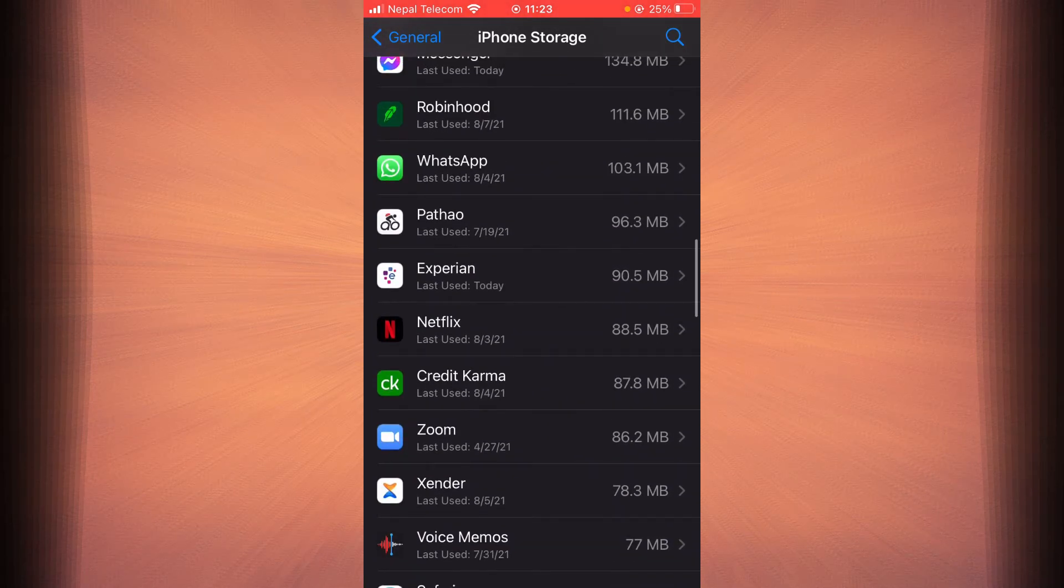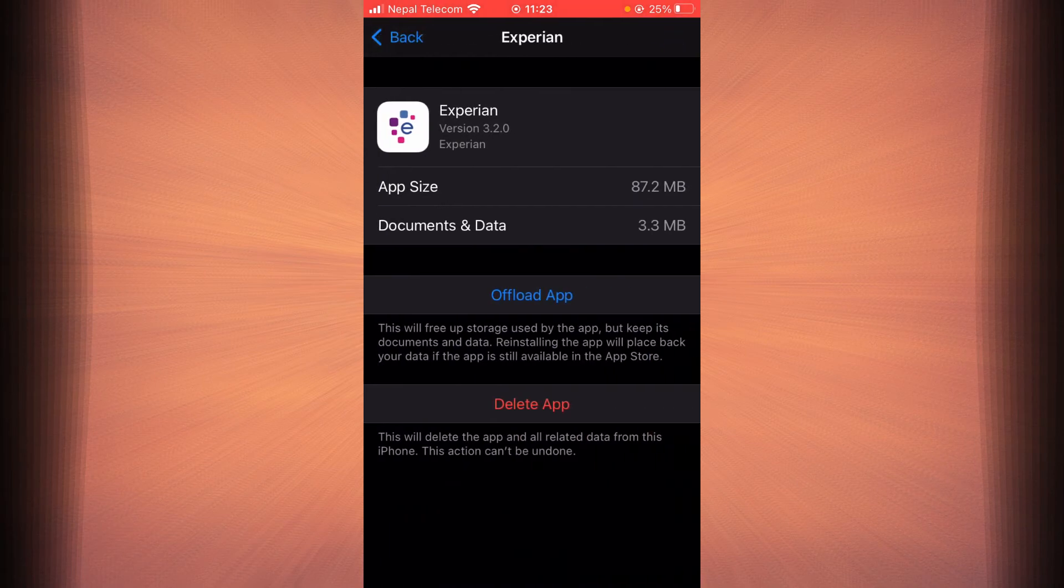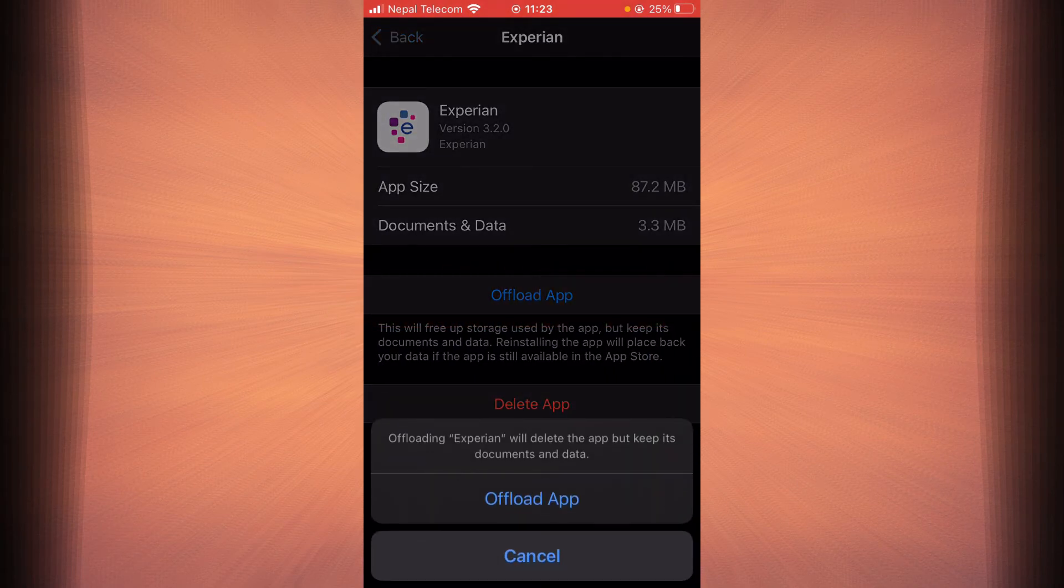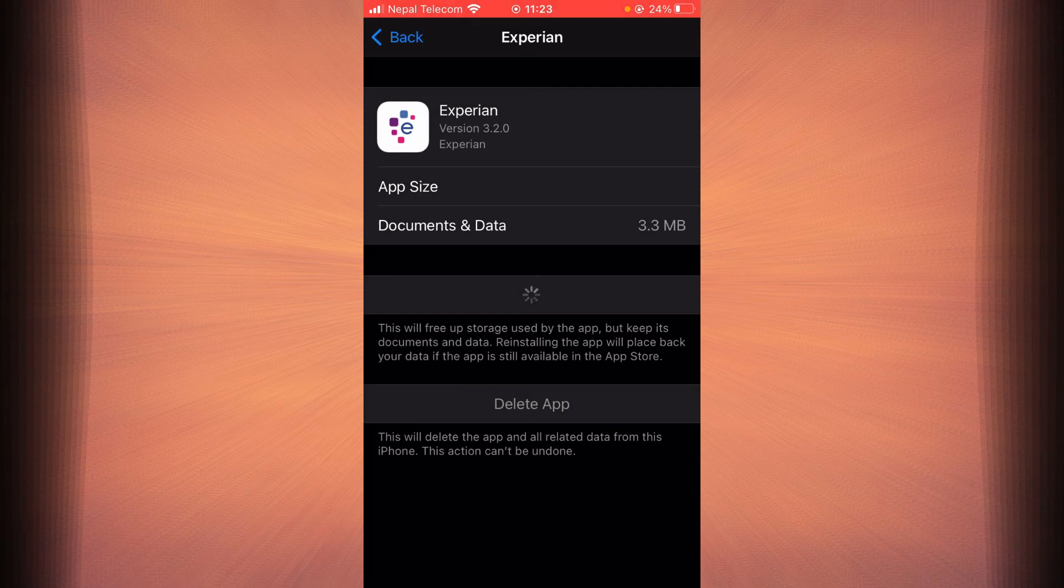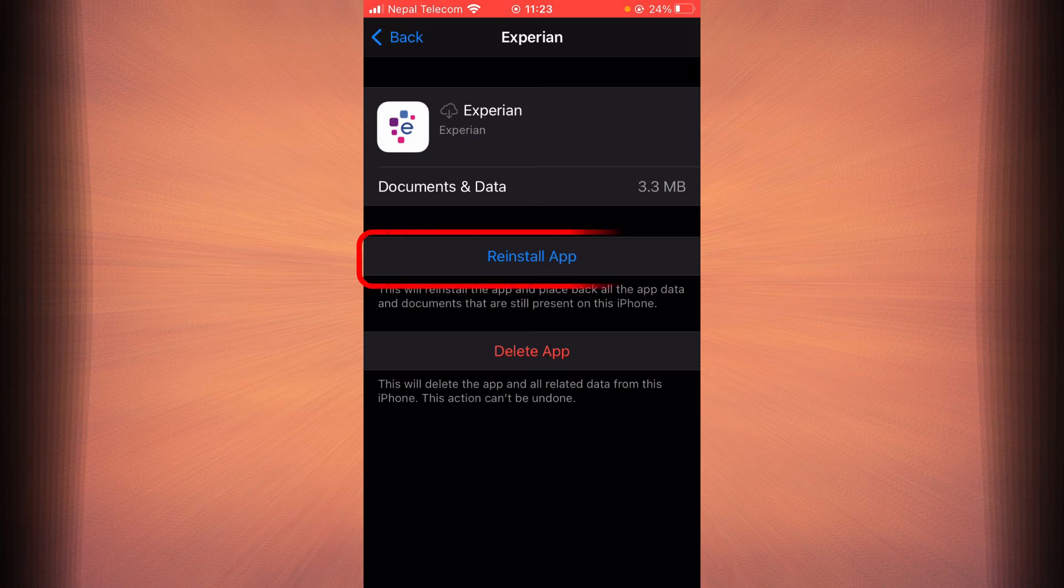Once you find it, tap on it, then tap on the option that says Offload App and tap it again. Once the app is done offloading, tap on Reinstall App.